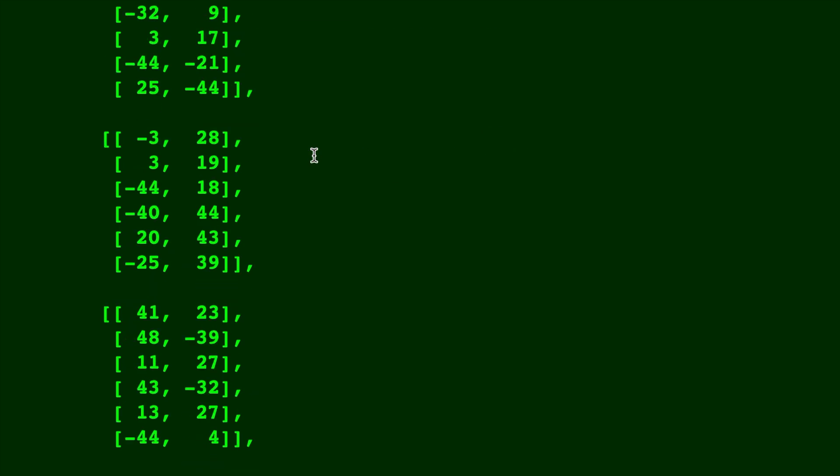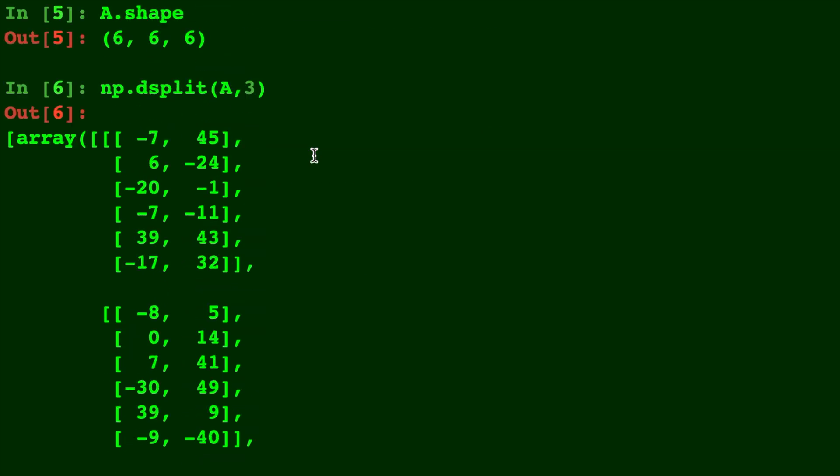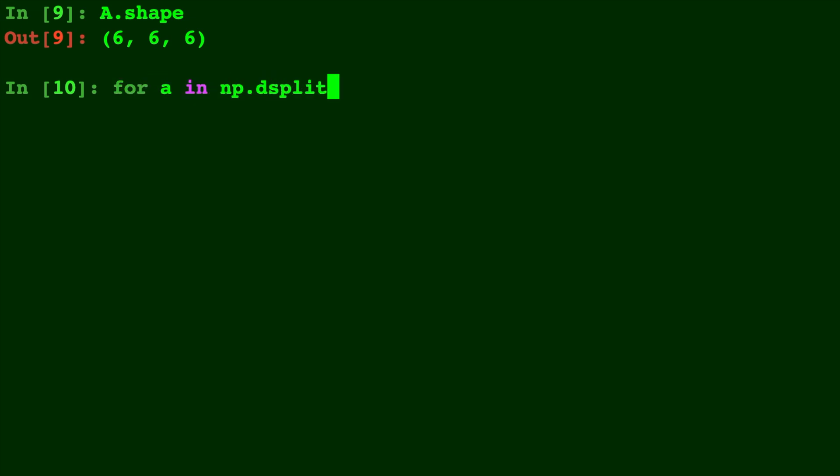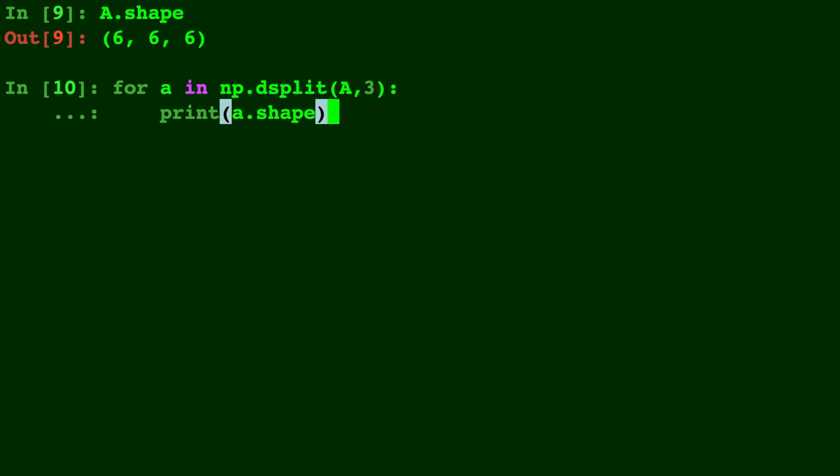To illustrate this point a little bit more clearly, let's take a look at the shape of A. And now we're going to look at the shape of each of those arrays that we split. So for A in np.dsplit A, 3. Let's print A.shape.